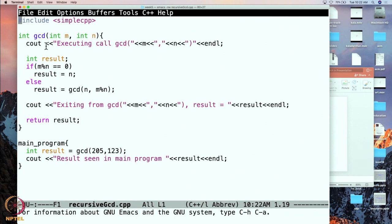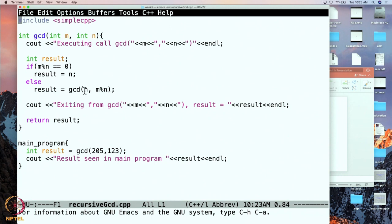To let us see what is going on, I have added a print statement at the very beginning of GCD. Before GCD executes, it will tell us what arguments it has received. Next, at the end before GCD exits, I print out what value it is going to return. I have created a variable called result: if M mod N is equal to 0, we put N into result; otherwise we make the call GCD and put the result of that into result. After the result is set, we print what is returned and then return the result.